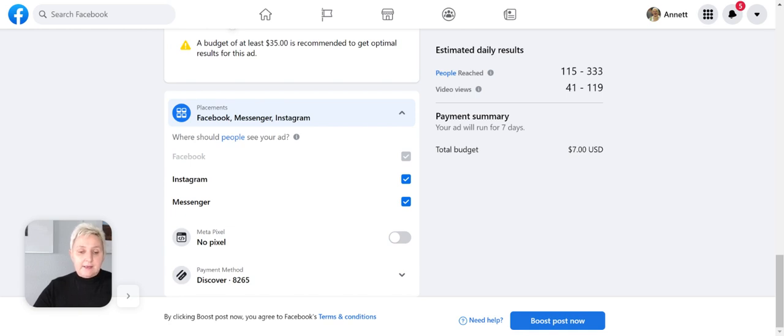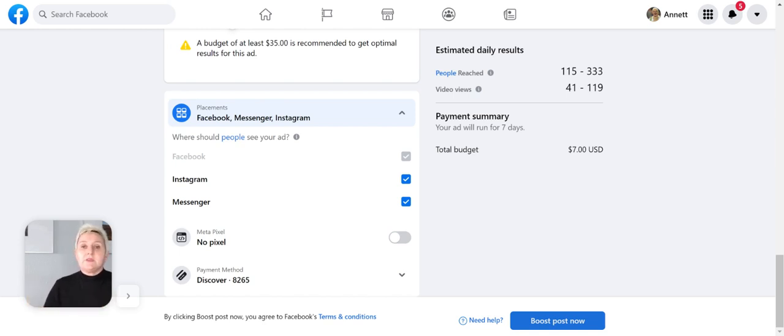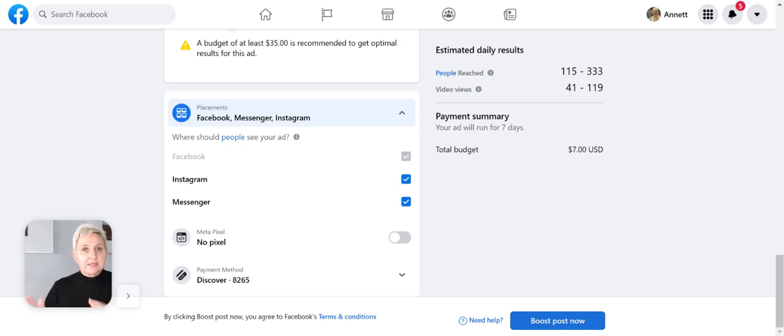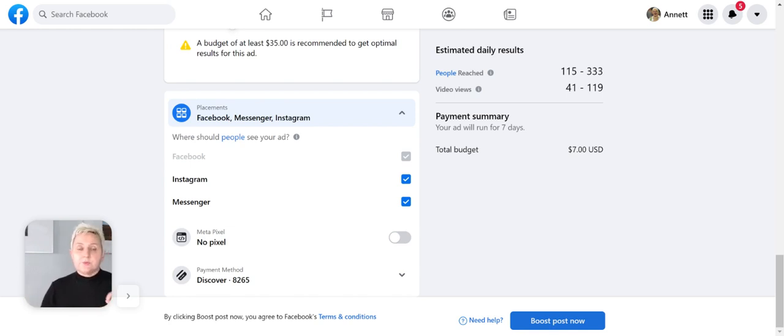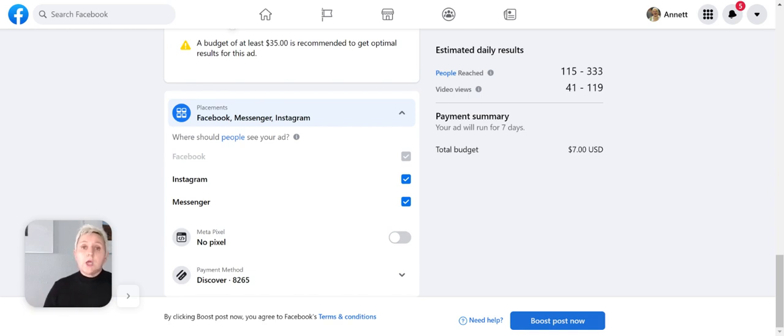Now I just hit boost, and now it goes to Facebook's review. When everything is okay, your ad will run for the next seven days. I still watch the numbers, so if it is performing well I leave it; if not, I take it down.